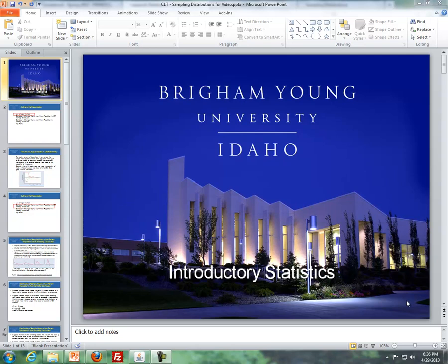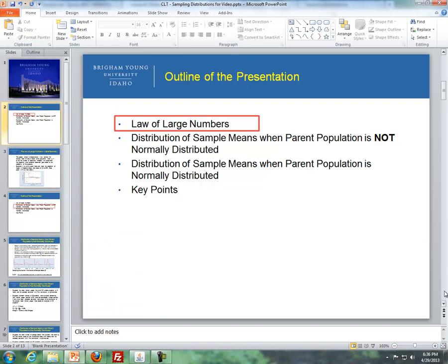Hello, this is Bradley Cromart from the Maths Department of BYU-Idaho. These videos will be covering Lesson 6, which is the distribution of sample means and the central limit theorem. Here's the outline: first I'll briefly cover the law of large numbers, then the distribution of sample means when the parent population is not normally distributed, then when it is normally distributed, and then I'll wrap it up with some key points.